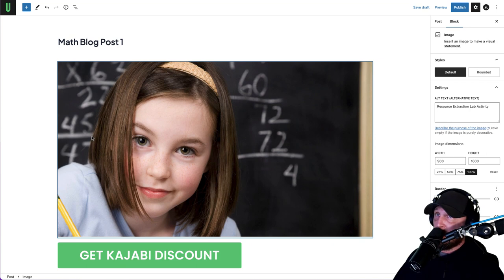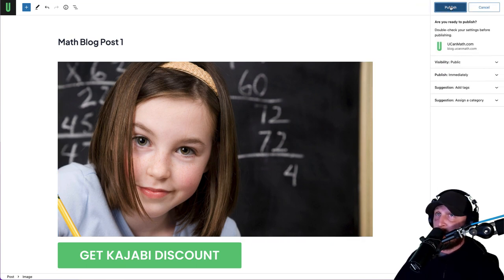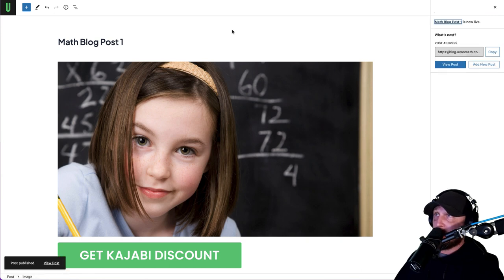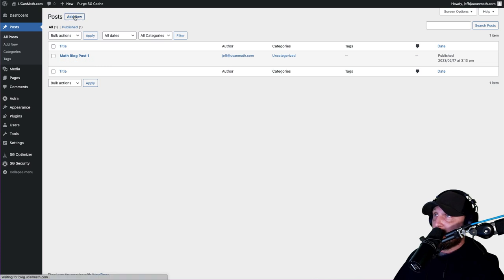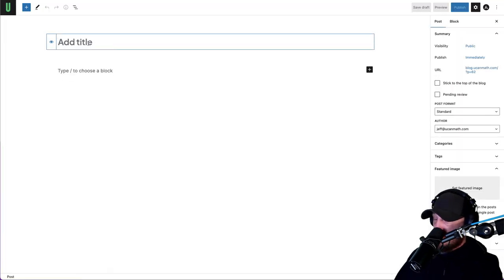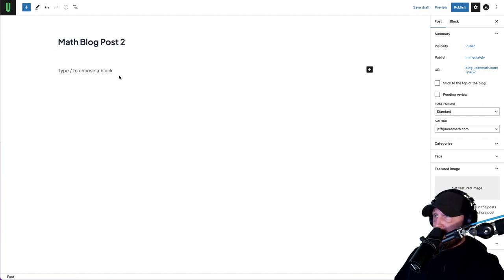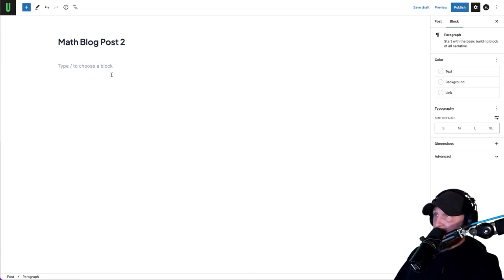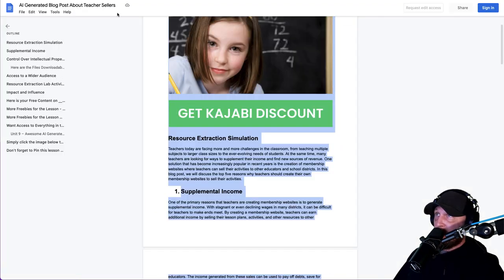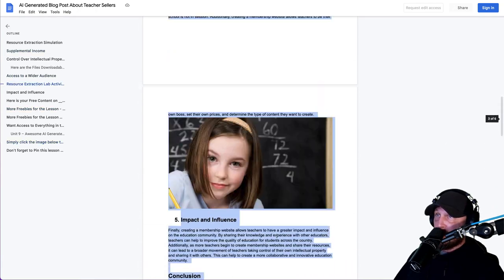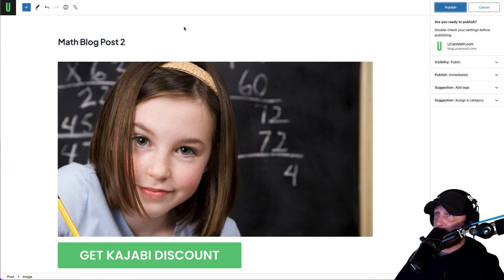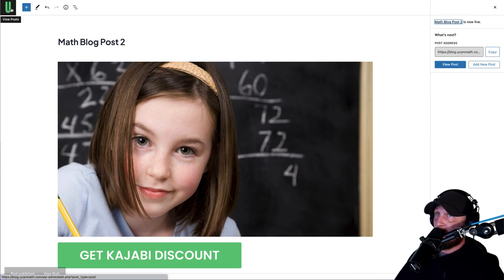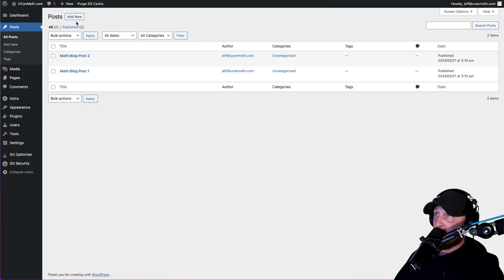It's exactly like all of our other blog posts. Let's hit Publish. We're going to do three of these so we can get a good feel for what it's going to look like. Click on the WordPress logo to go back. Let's add another one - this is going to be Math Blog Post 2. You can copy this AI-generated format and create your own Google Doc, paste the blog post in there, and hit Publish.